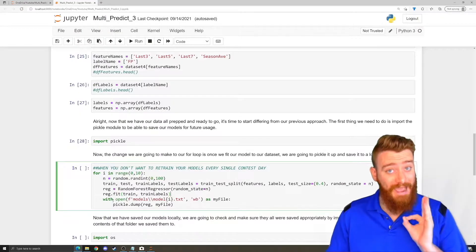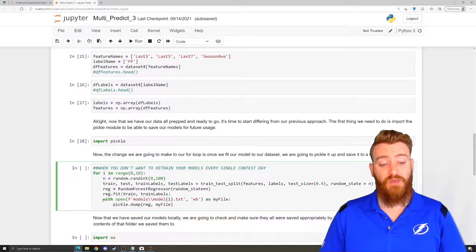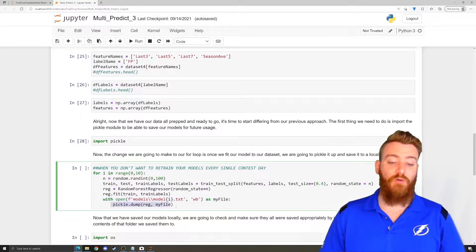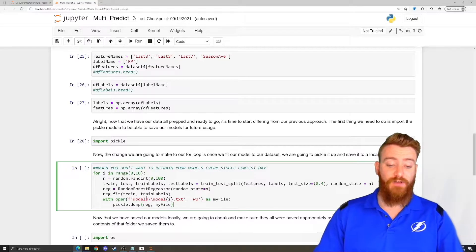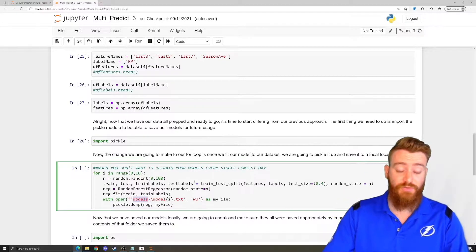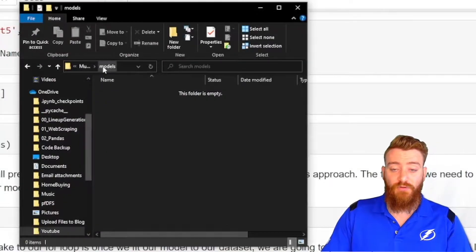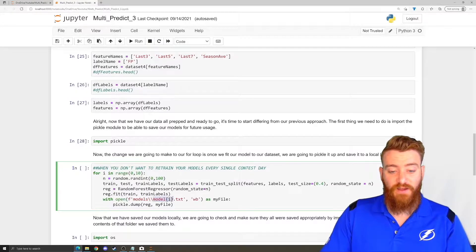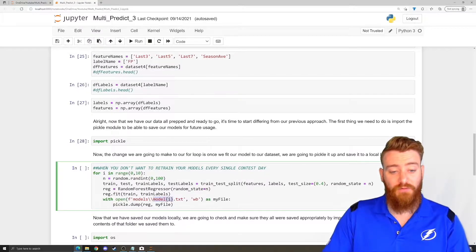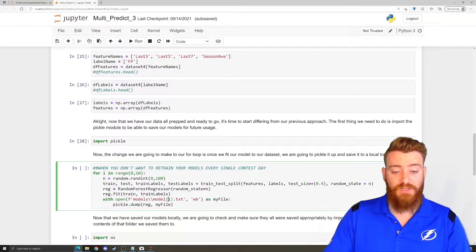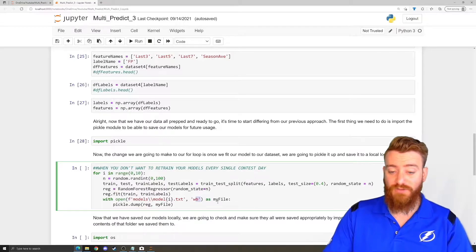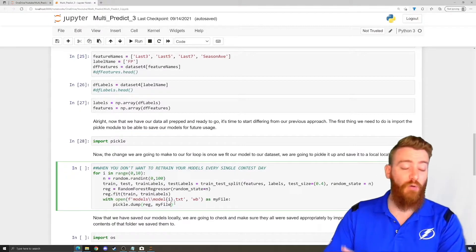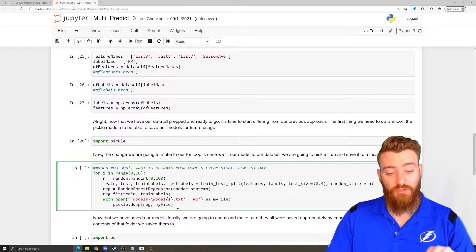But now, instead of getting predictions from our trained model, we are going to save it to a local file location. So what I've done is, within the same file directory that this multi-predict3 Jupyter notebook lives at, I've created a subfolder called models. And then I'm saving this file. It's going to be model, and then the integer, 0 through 10, whichever one we're on. It's going to be the file name. It's going to be a .txt file. We're writing to it with the pickle module. And then we're going to dump it, dump that whole trained model and everything to that location.